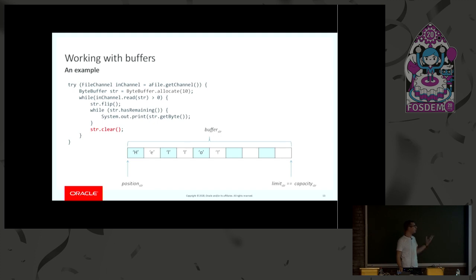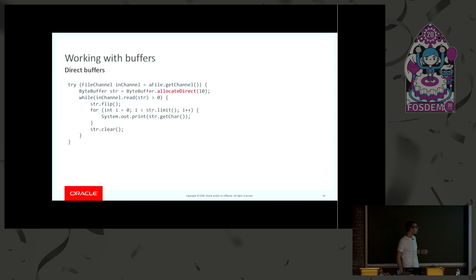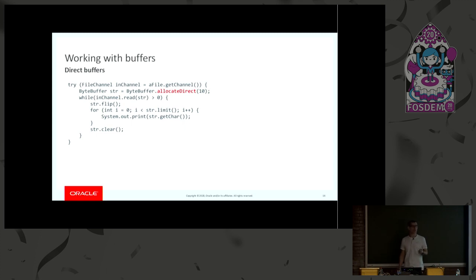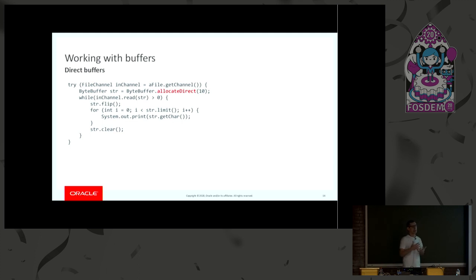Of course, if you wanted to, this is a buffer that is allocated on heap. If you wanted to use a buffer off heap, you just change a single line of the code here. Use the allocateDirect instead of using the allocate method. So this is called a direct buffer and is associated with off heap memory.